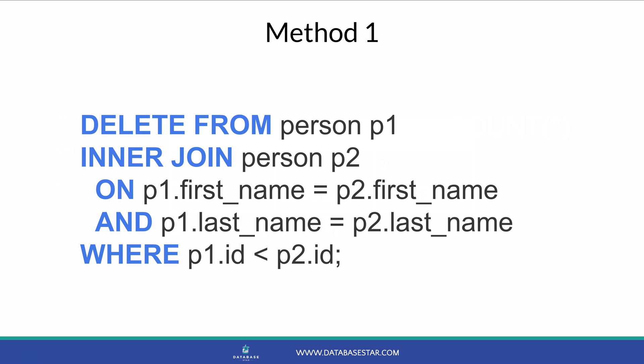In this case, it's first name and last name. And the ID column is your primary key or the unique identifier for the row. There needs to be a way to delete all but one row. And if you have an ID field or some kind of primary key, you can use that here.